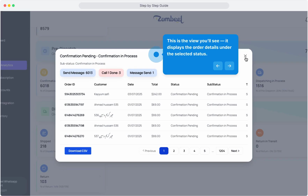It shows the status and sub-status of each order, such as send message, call one done, or message sent, giving a more detailed breakdown of the order's progress. Thanks for watching. For any questions, contact Zambiel Support.